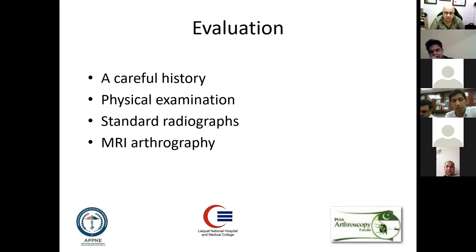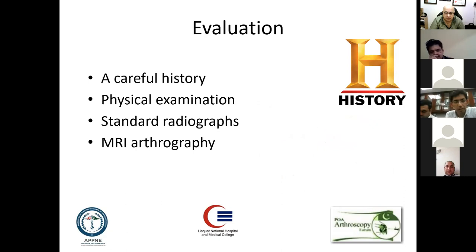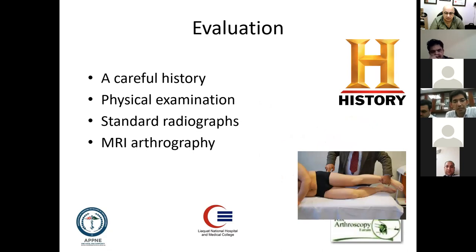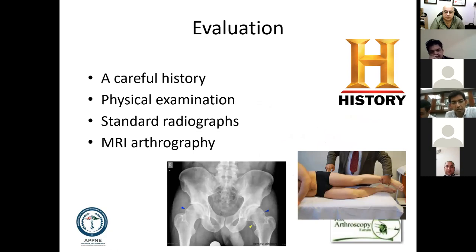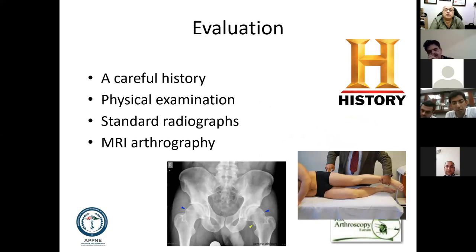How do you actually evaluate and reach a conclusion for a treatment option? The first thing is a clear-cut history. Your physical examination should be thorough and accurate enough that your clinical markers are precisely identifying the pathology. In terms of standard radiographs, if you are looking at FAI, plain x-rays are often enough to give a clue on some diagnoses.